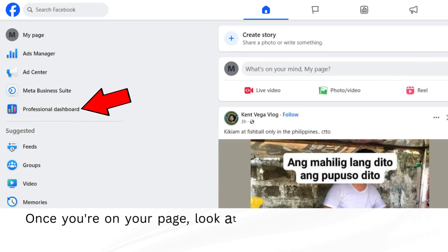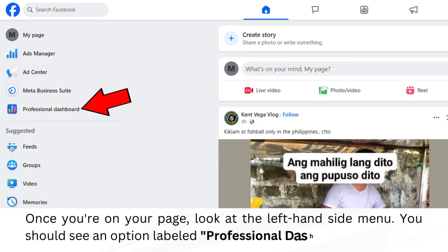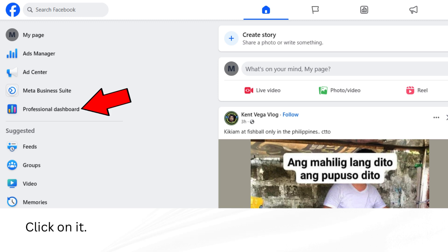Once you're on your page, look at the left-hand side menu. You should see an option labeled Professional Dashboard. Click on it.